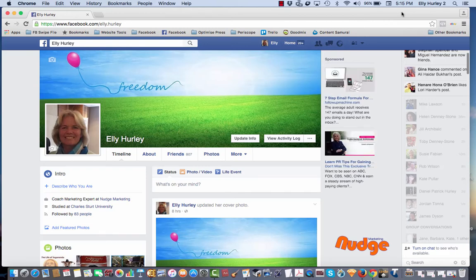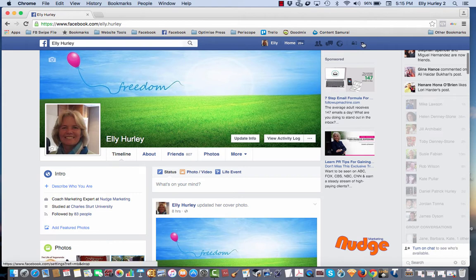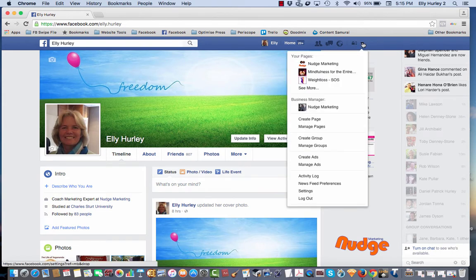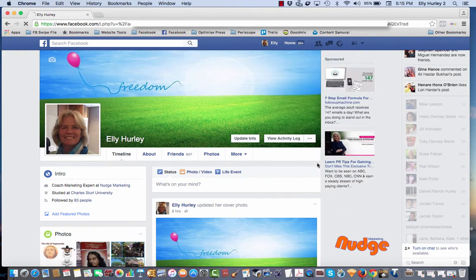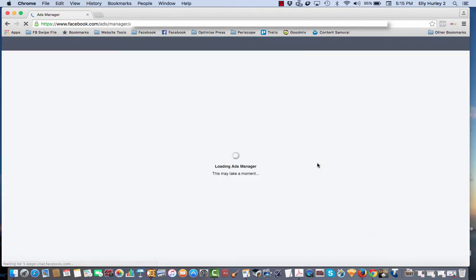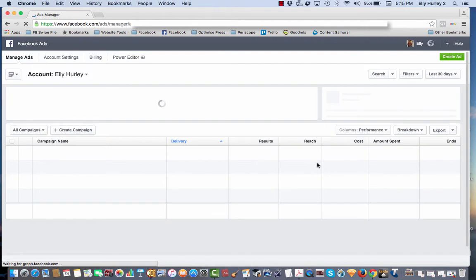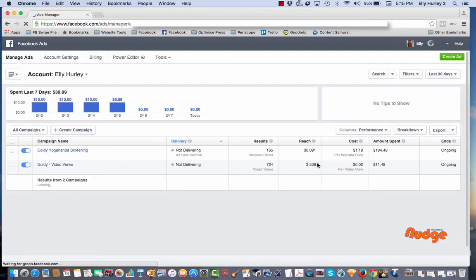Okay, so let me just run you through really quickly where you go in to find this new detailed targeting in Facebook advertising. I'll access my ads account through my own personal profile rather than through the business account because there's quite a lot going on in there at the moment.